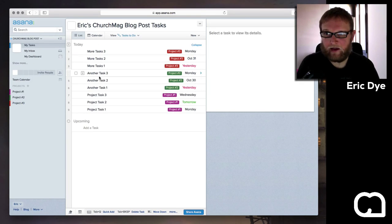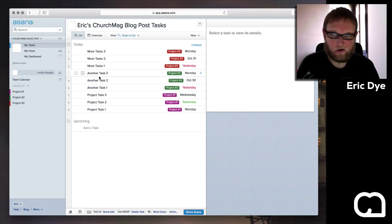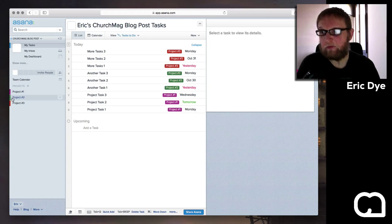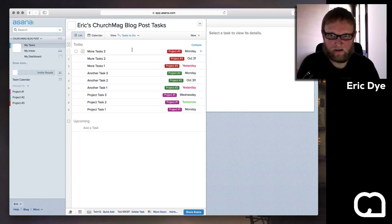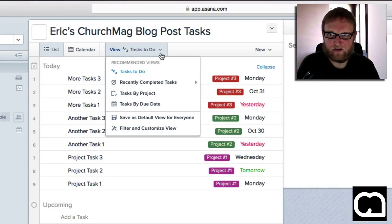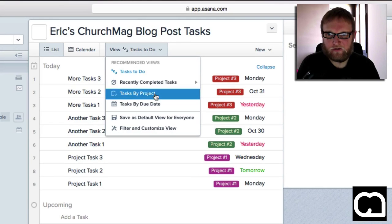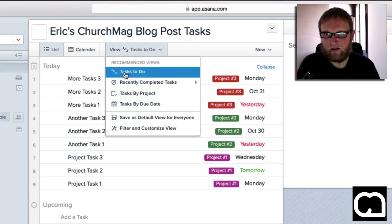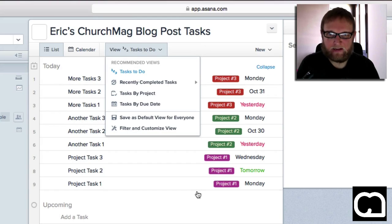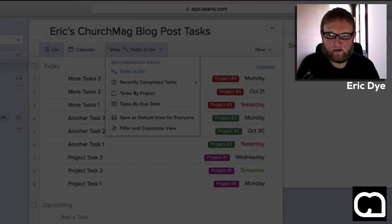As you know, for those that use Asana, you can sort based on project, due date, and priority. I like to do priority because, well, we'll get to that in just a second.